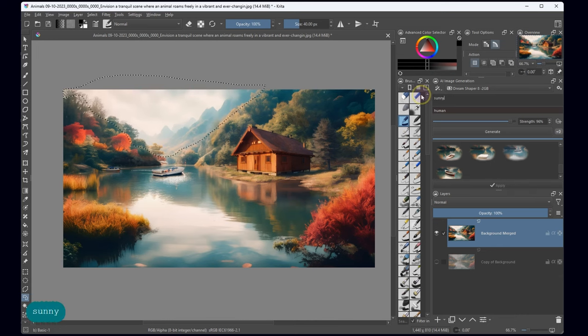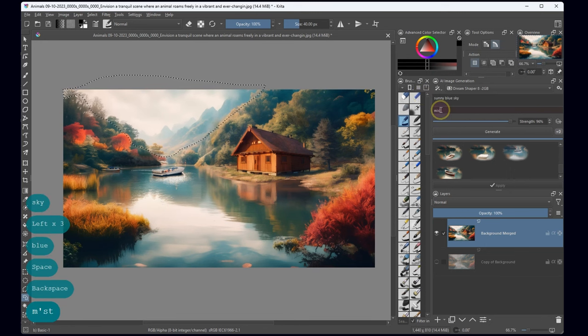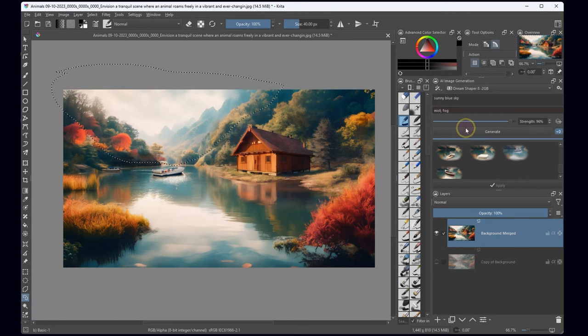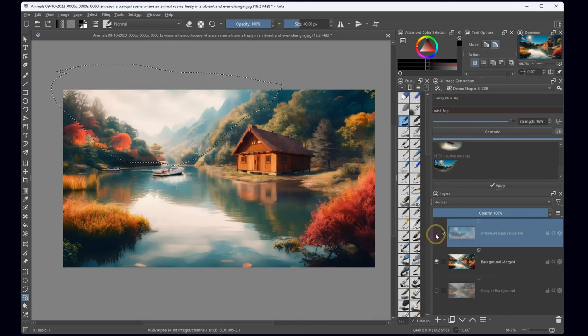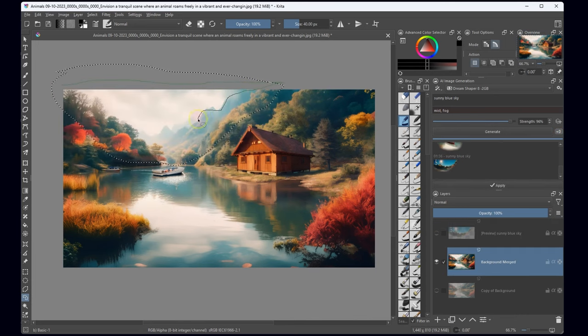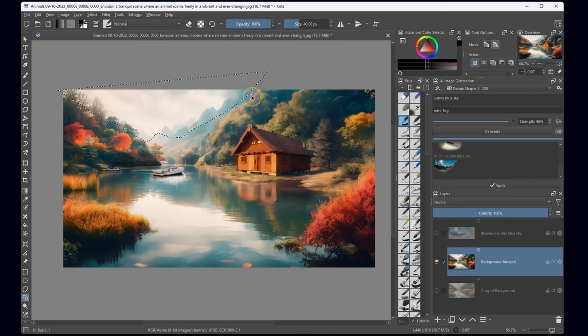To bring out that sunny day vibe, I'll employ a negative descriptor like mist to tweak it. Imagine this, a sunny, clear blue sky with distant mountains serving as a picturesque backdrop.